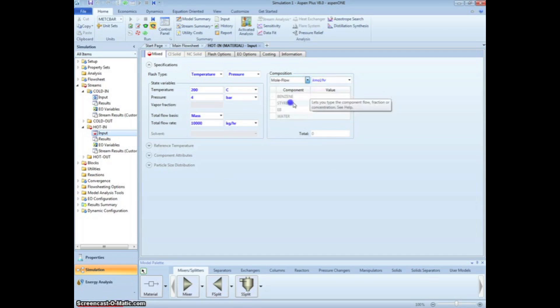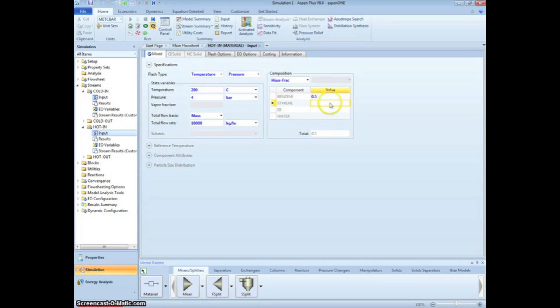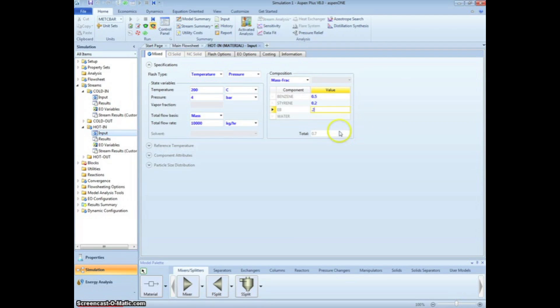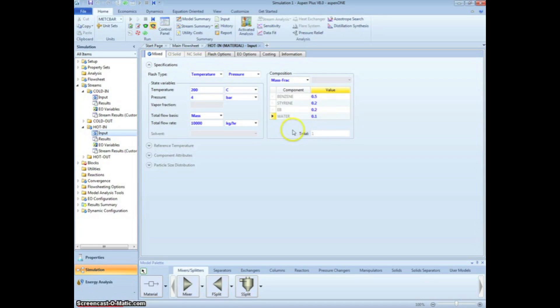We can specify the composition by selecting mass frac for mass fraction and entering 0.5 for benzene, 0.2 for styrene, 0.2 for ethylbenzene, and 0.1 for water. Note how Aspen automatically totals the mass fractions so we can ensure that it is equal to 1.